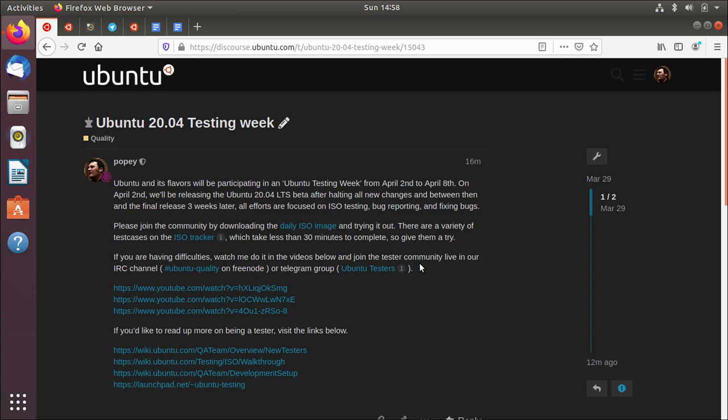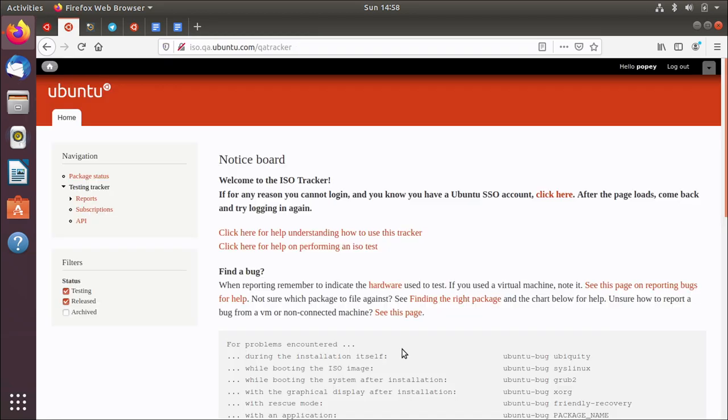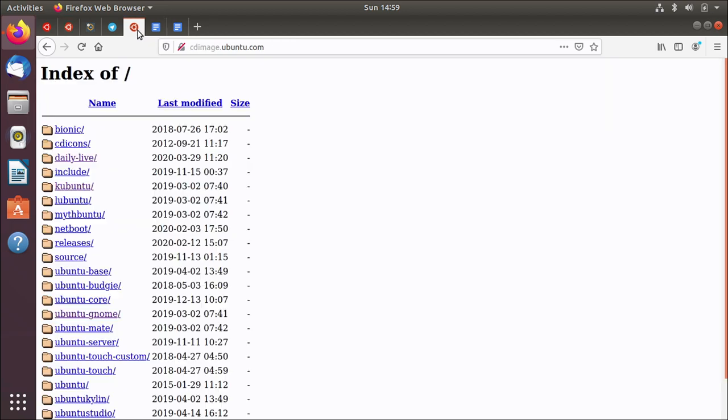What I wanted to talk about first of all is in this post we talk about the daily ISO images and it links to a website called cdimage.ubuntu.com. This is a server used by the team where the ISO images for Ubuntu are shared. I've got it open here somewhere. There we go.